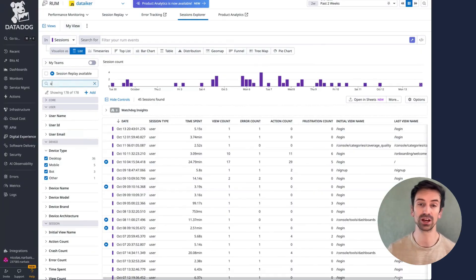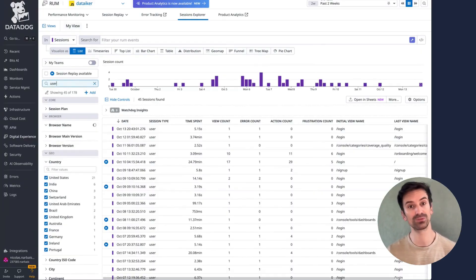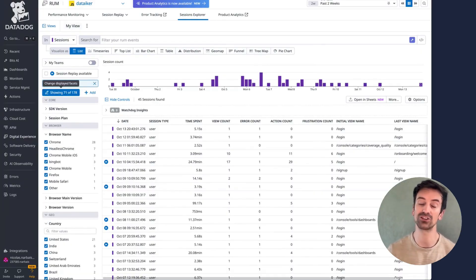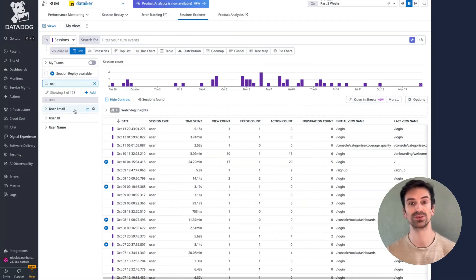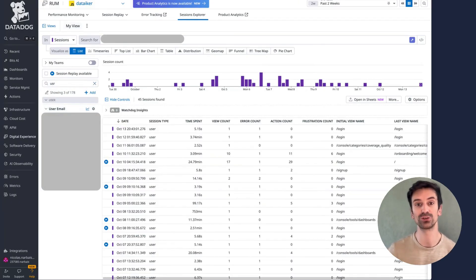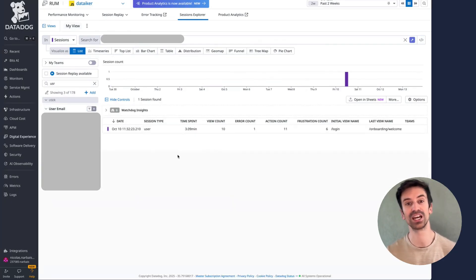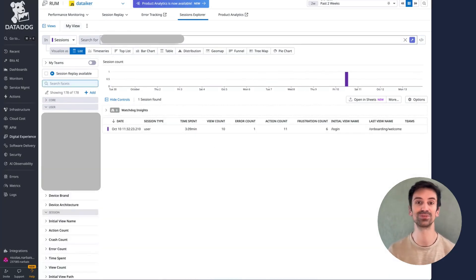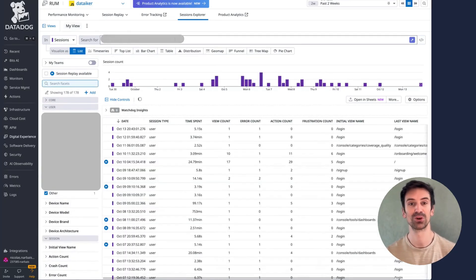You can filter by specific user attributes. For instance, enter a user's email to find all their sessions. Click one, and Datadog automatically filters the data for that individual journey. Now I can clear or adjust filters and keep exploring.